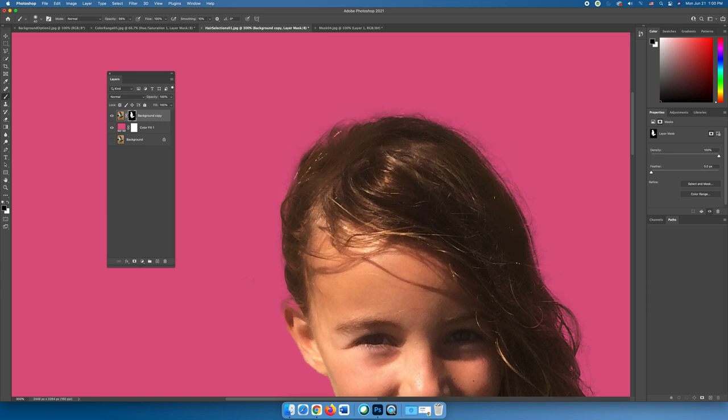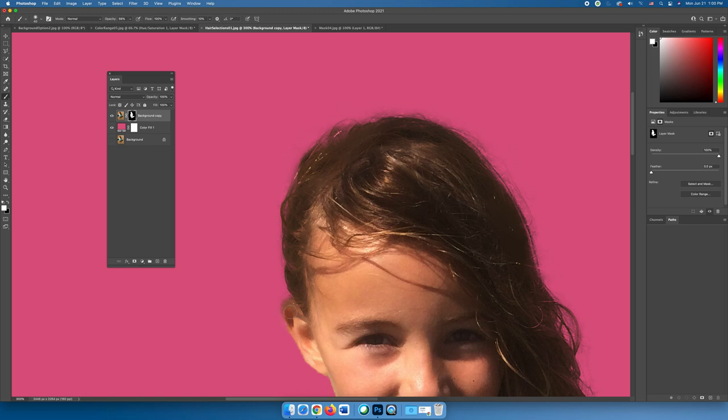But the only way that - and so right here her ear is missing. I'll switch back to white and I'll paint her ear back in.